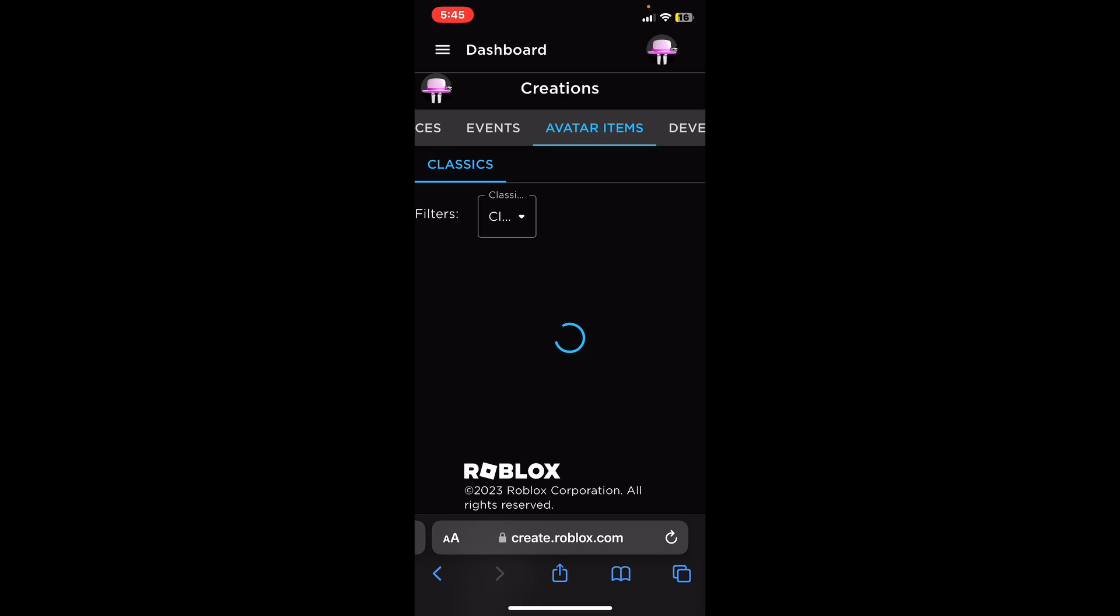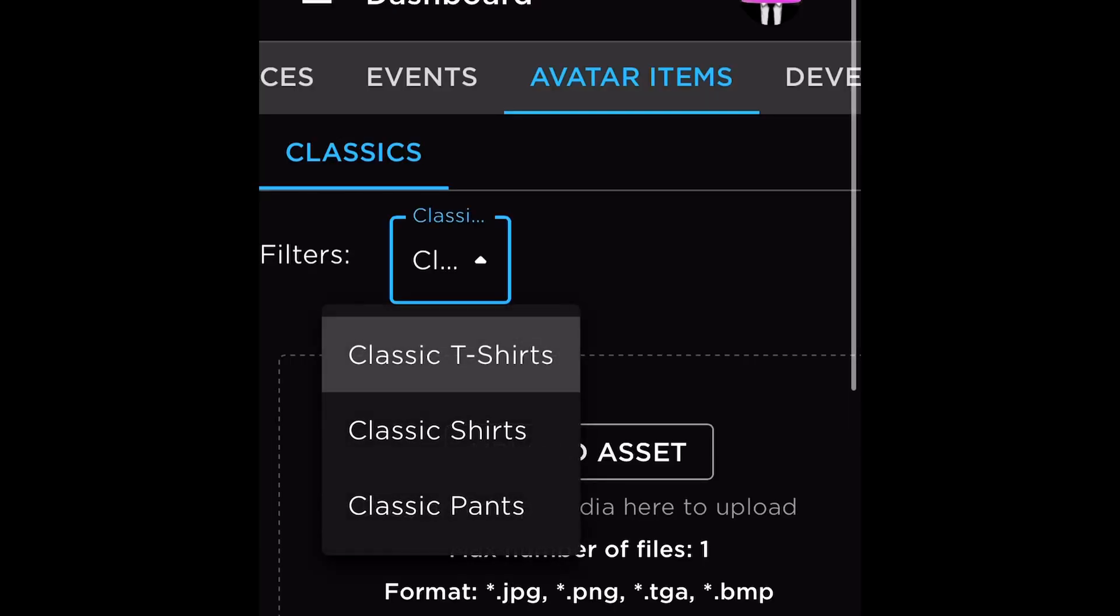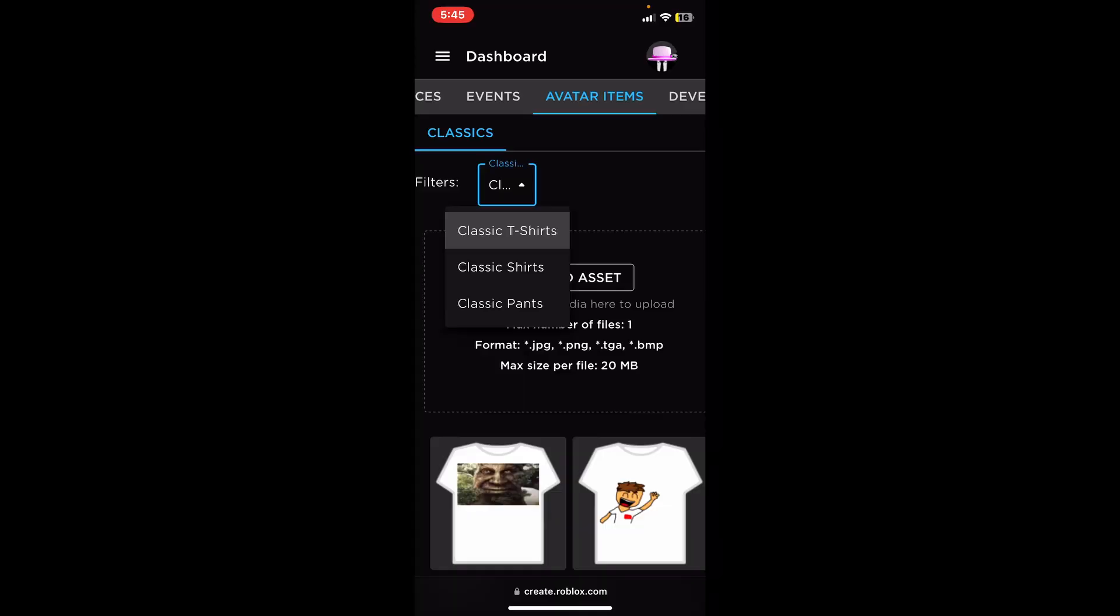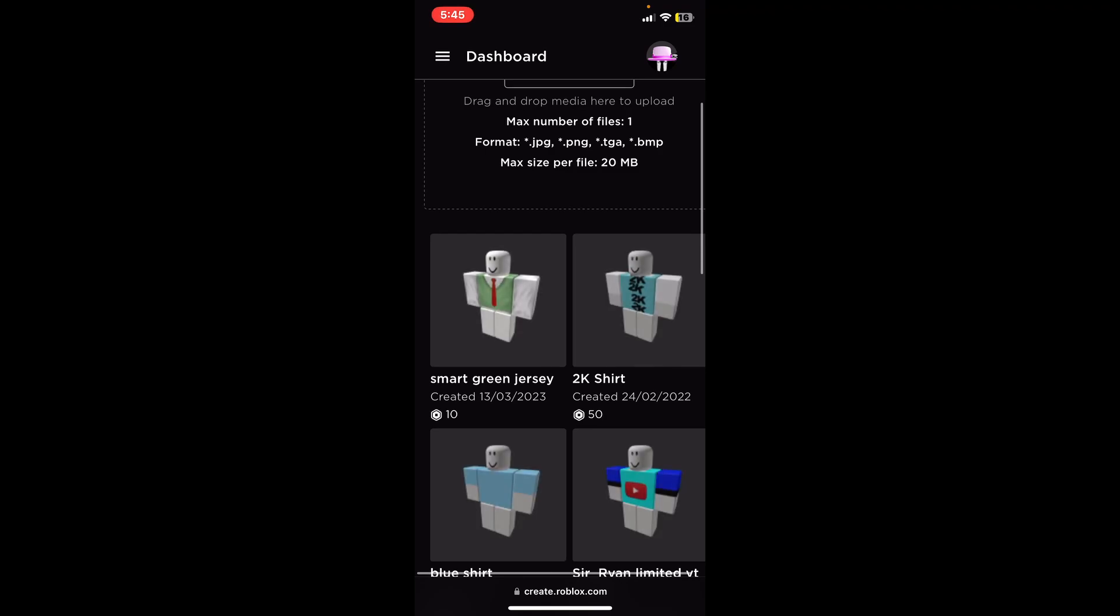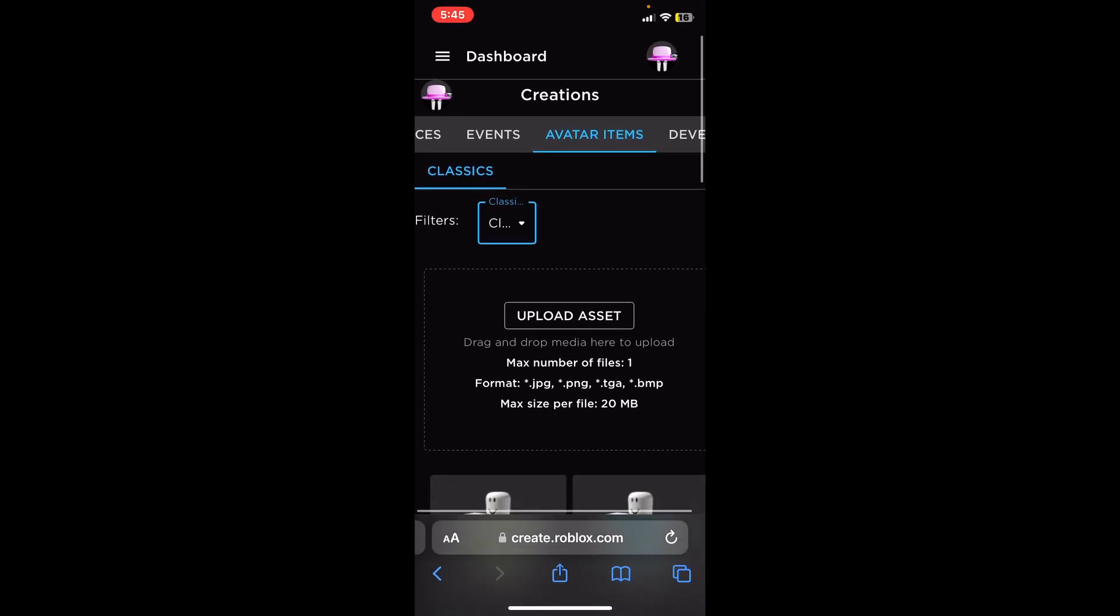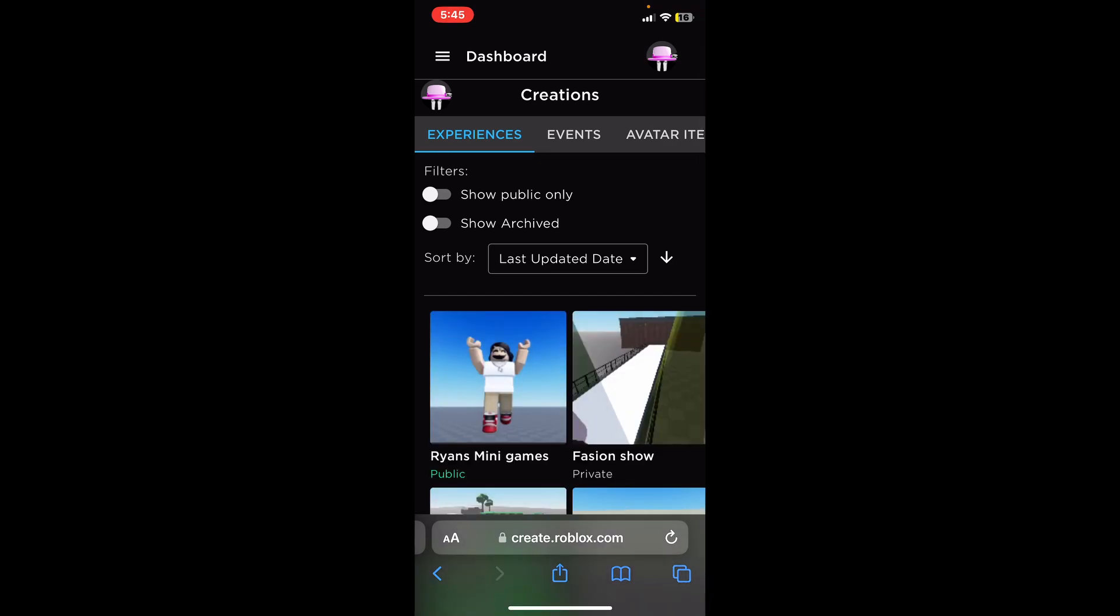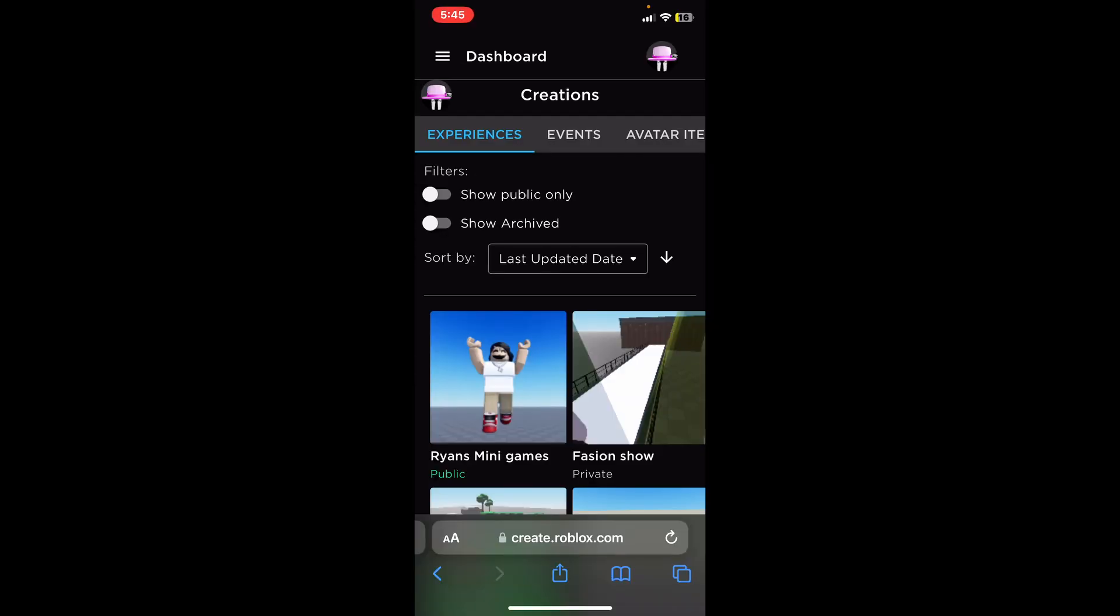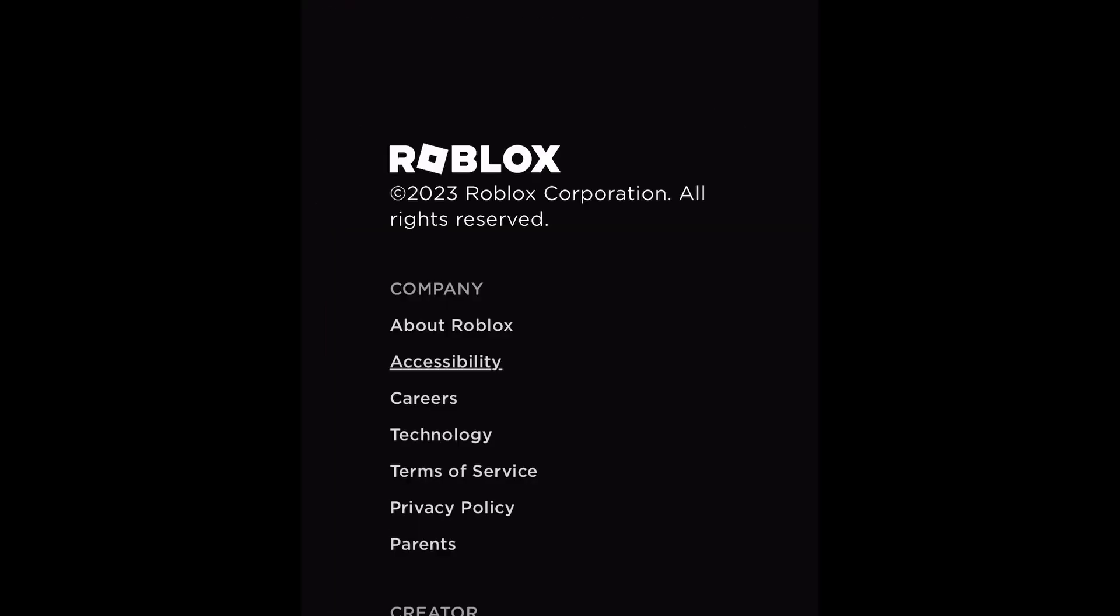Once you are on dashboard, you can advertise your games or if you want to advertise your shirts you go to avatar items and then press on classic shirts and then press on the one you want. But in this case I'm going to be advertising a game that I have so I'm going to go back to experiences.